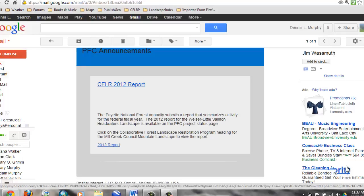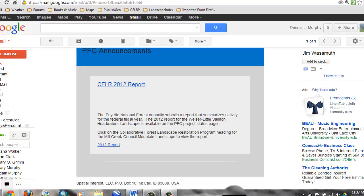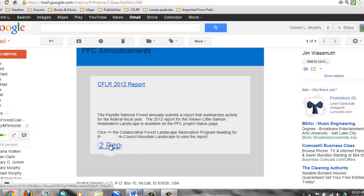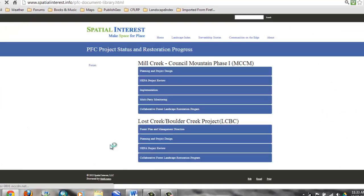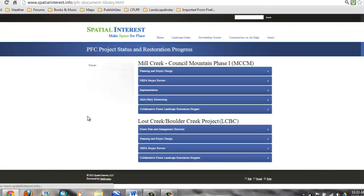Here's an example of printing the CFLR report from the Payette Forest Coalition website. Just click on the report link from your email, and that will take you to this web page.